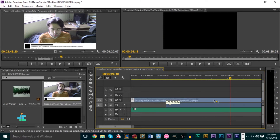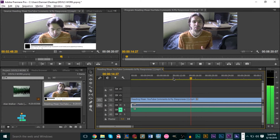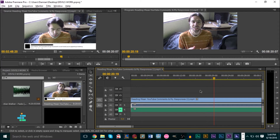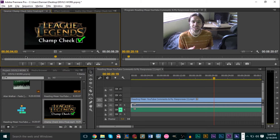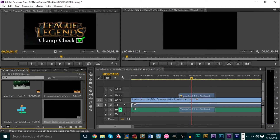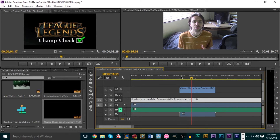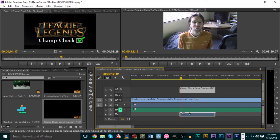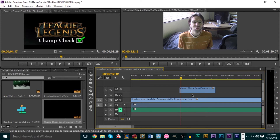Once unlinked, you can move each track around separately and have a lot more control. Now say I wanted to add this second piece of video footage but instead of seeing myself talking I want to switch over to this footage while still hearing myself. You'll need to right-click and unlink the second video, then delete its audio track, leaving only the video portion of that second clip.